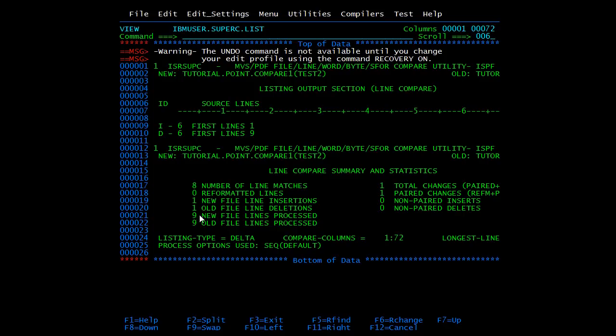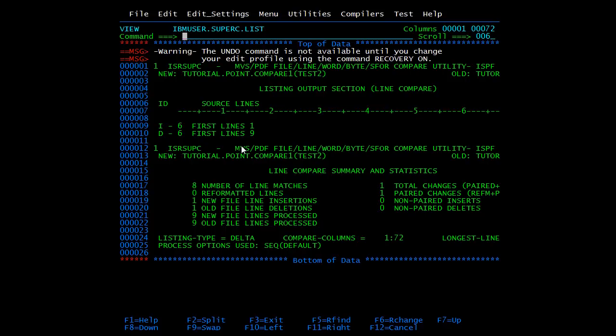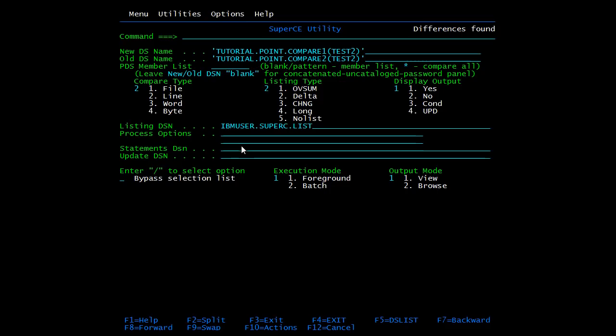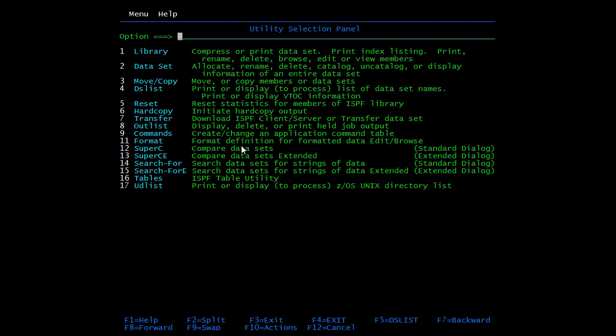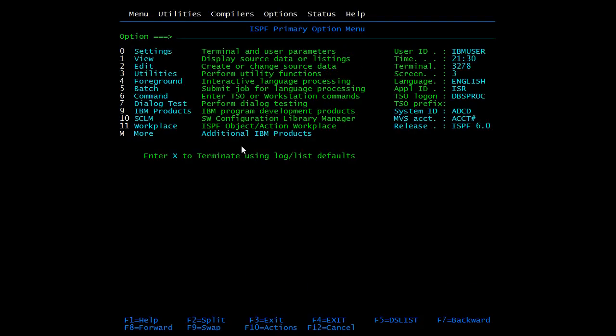Exit. Now we will start with SPUFI. SPUFI is a DB2 tool which is used to execute a query. We can do all the operations in SPUFI like create table, select query, delete query, insert, or update rows. I have already created a table. I will show you a select query on that. We will discuss more about SPUFI in DB2 videos.